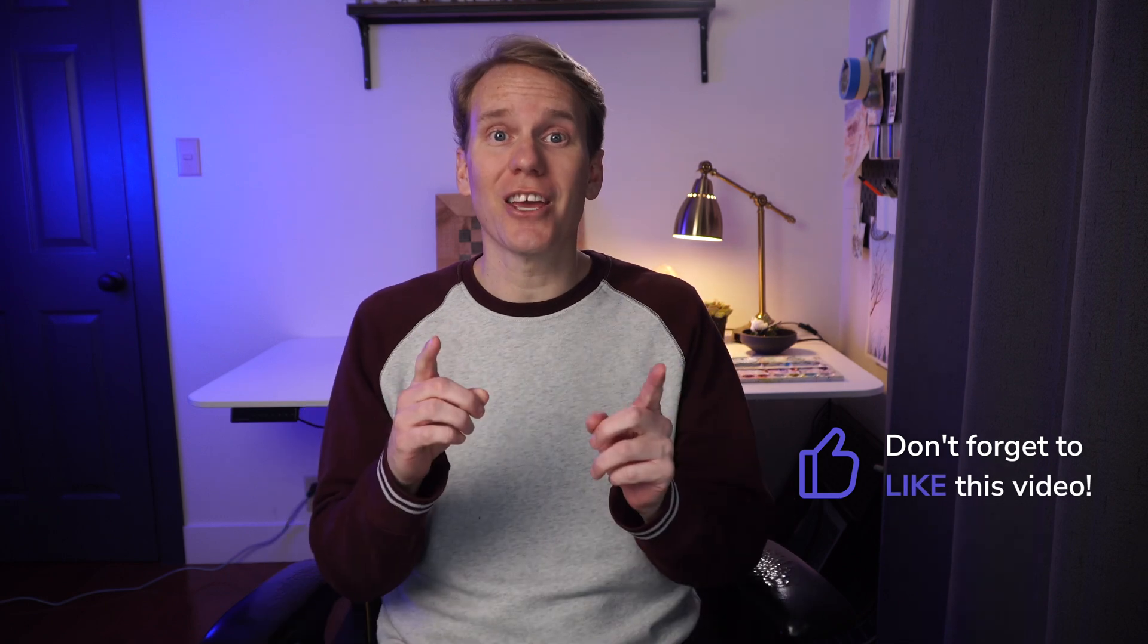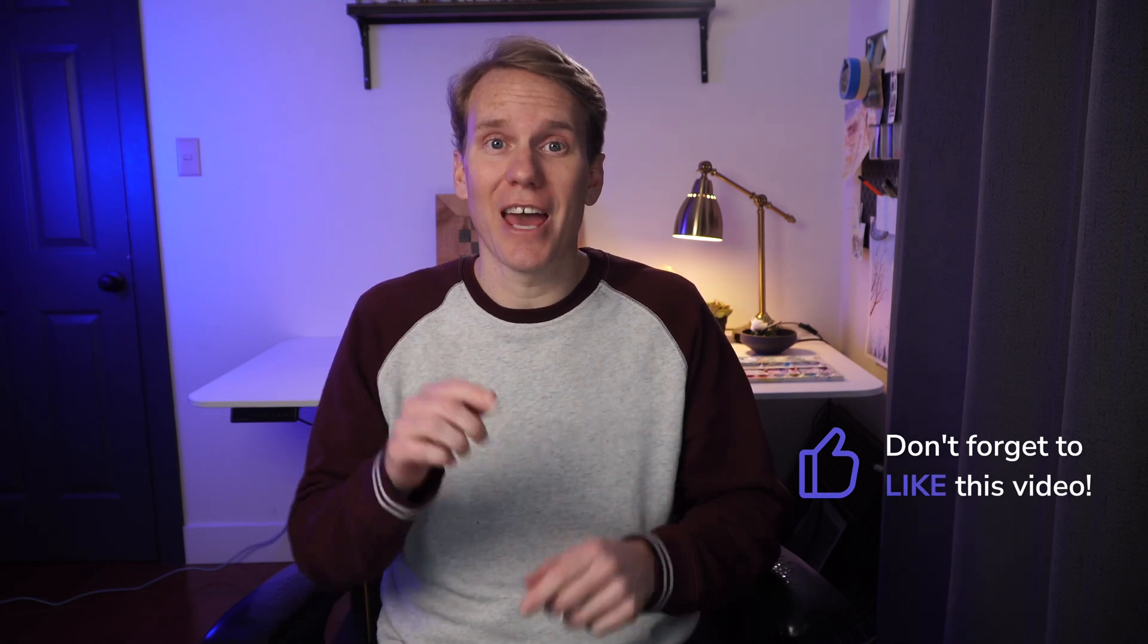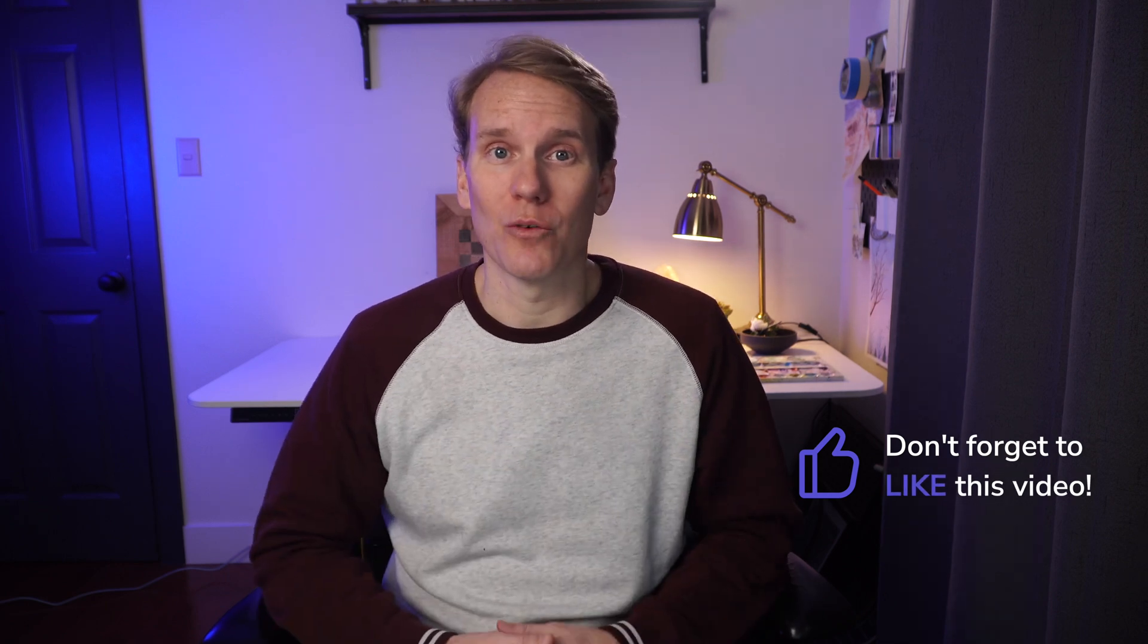Are you ready to animate in Final Cut? If so will you give it a thumbs up so other people will find this video. And in just a second I'll show you how to animate a logo in one click.